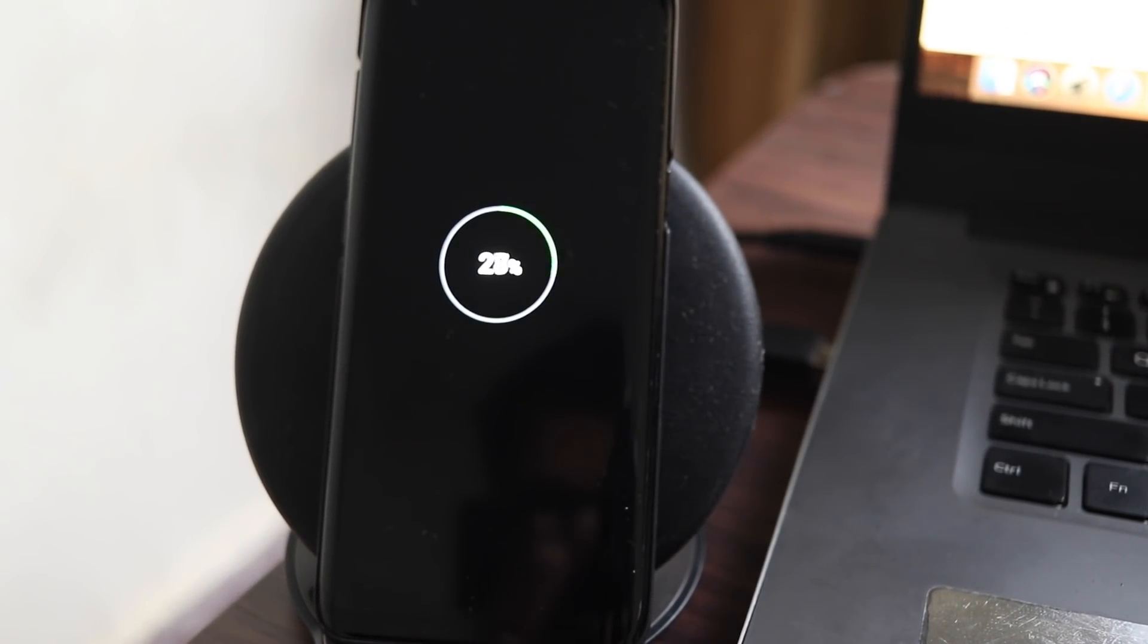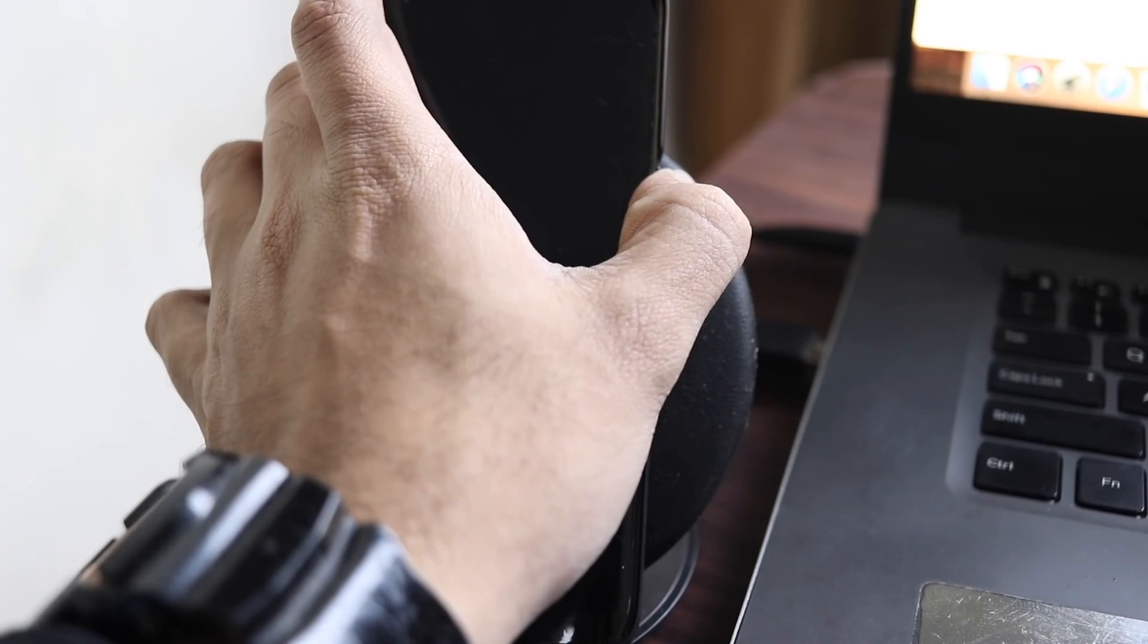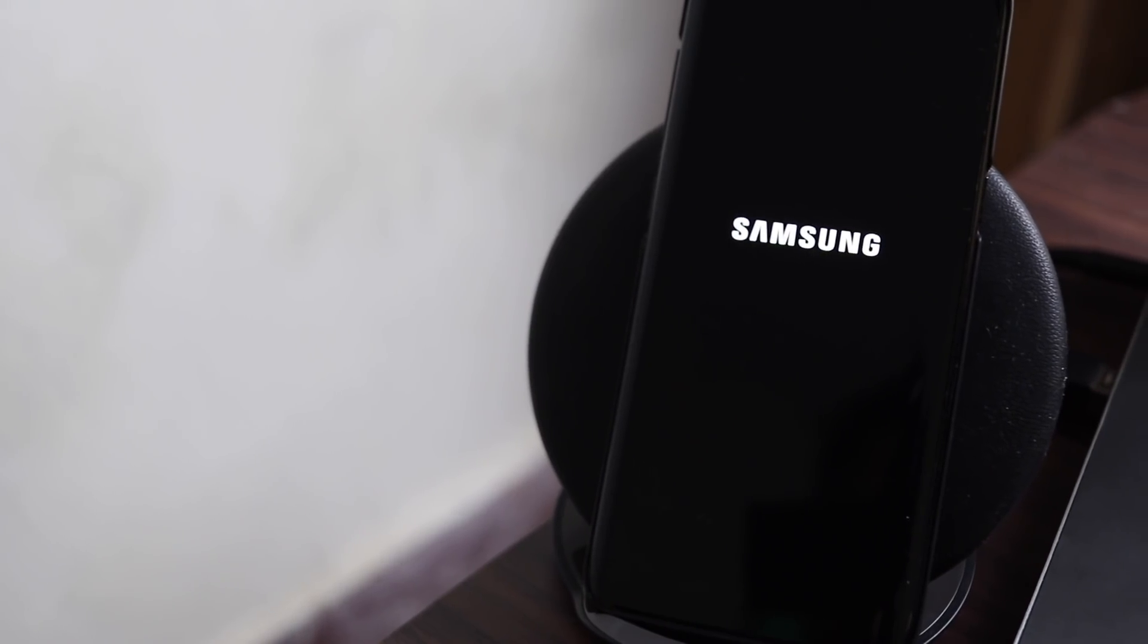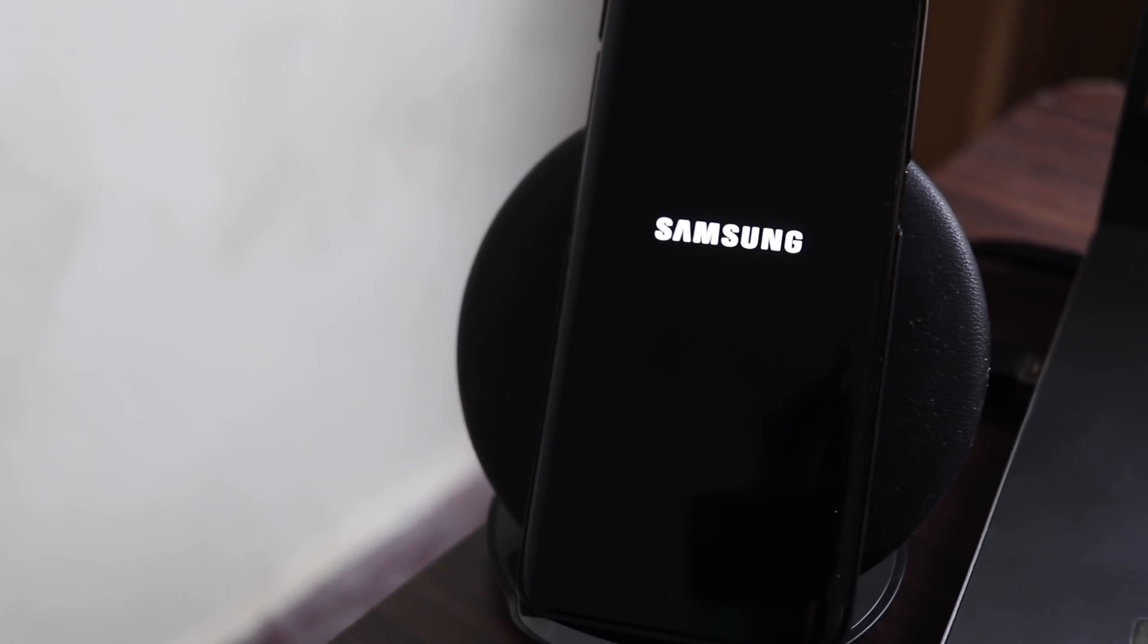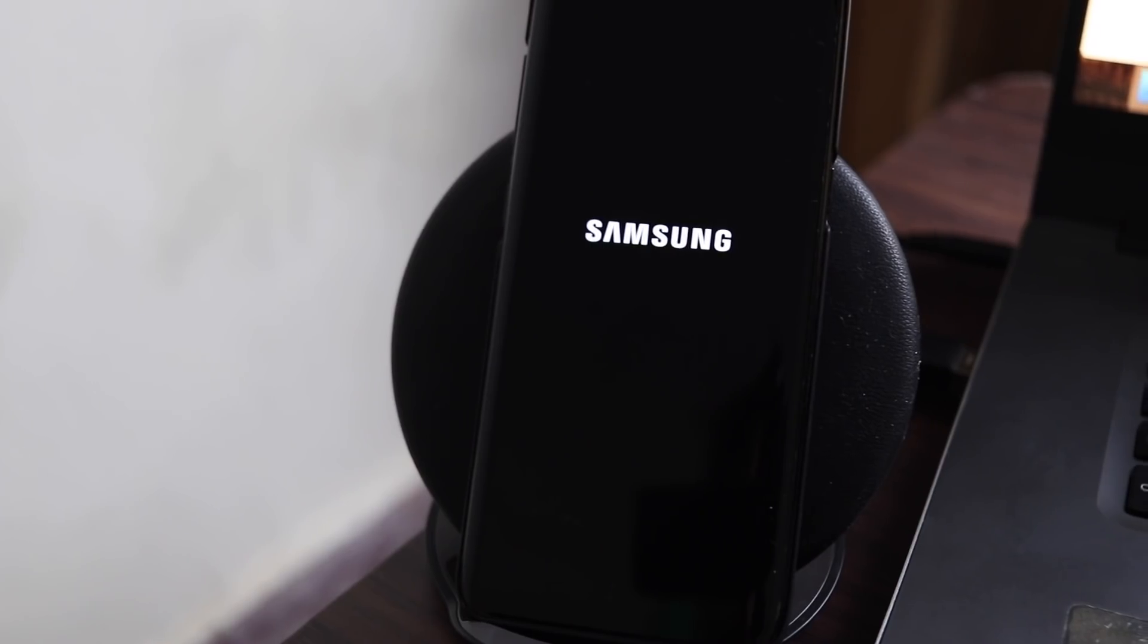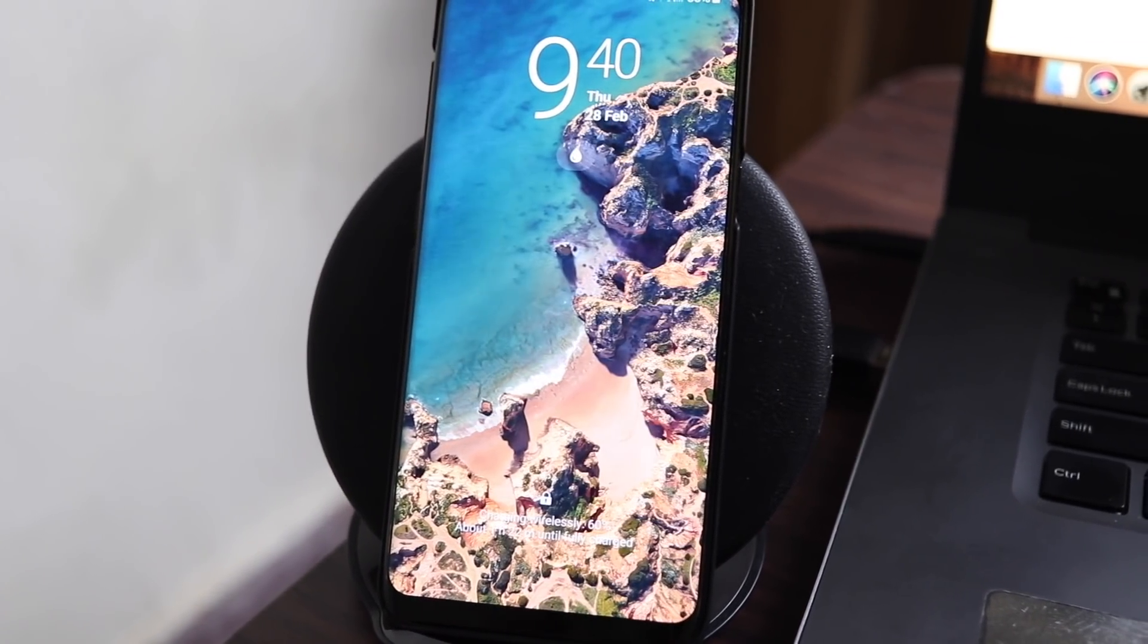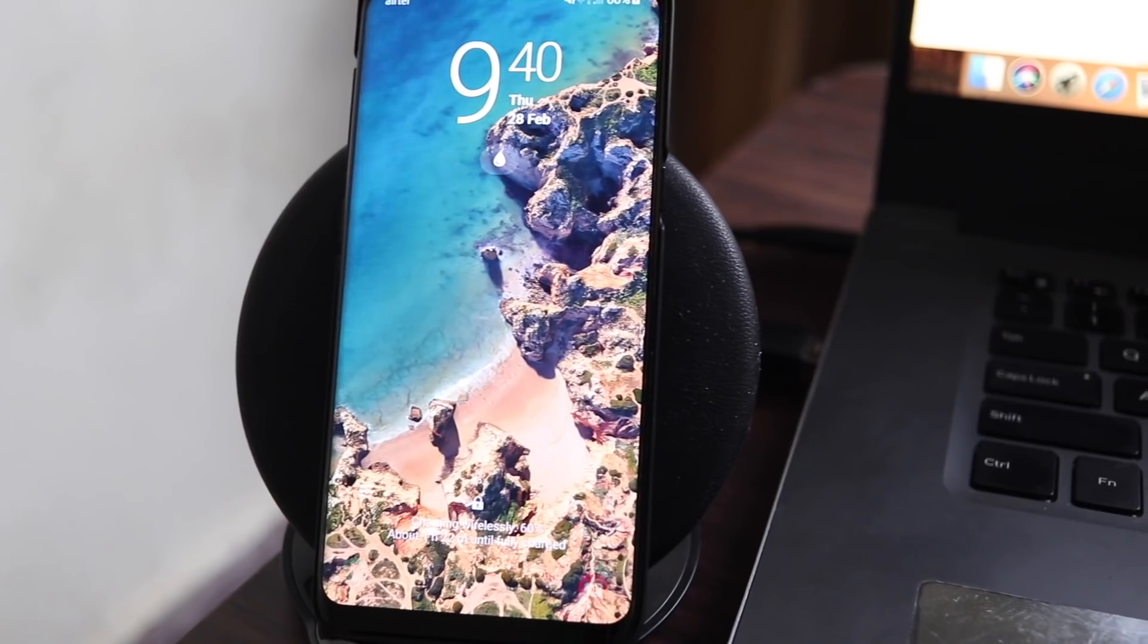After 60 minutes or 100 percent charge, remove the charger and turn on the device. Now you can use your Samsung Galaxy S8, S8 Plus, S9, S9 Plus, Note 8 or Note 9 without any battery drainage issue.